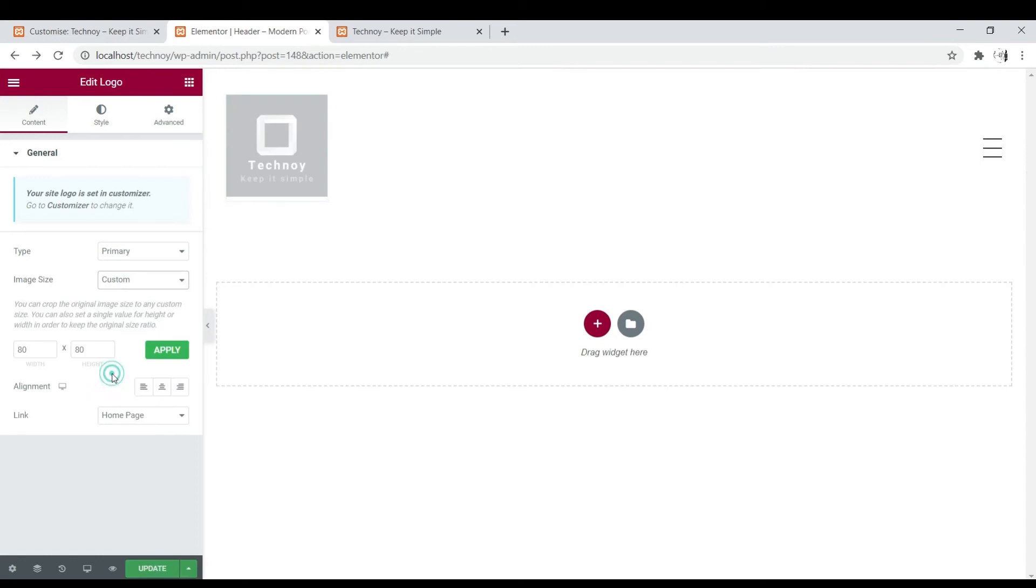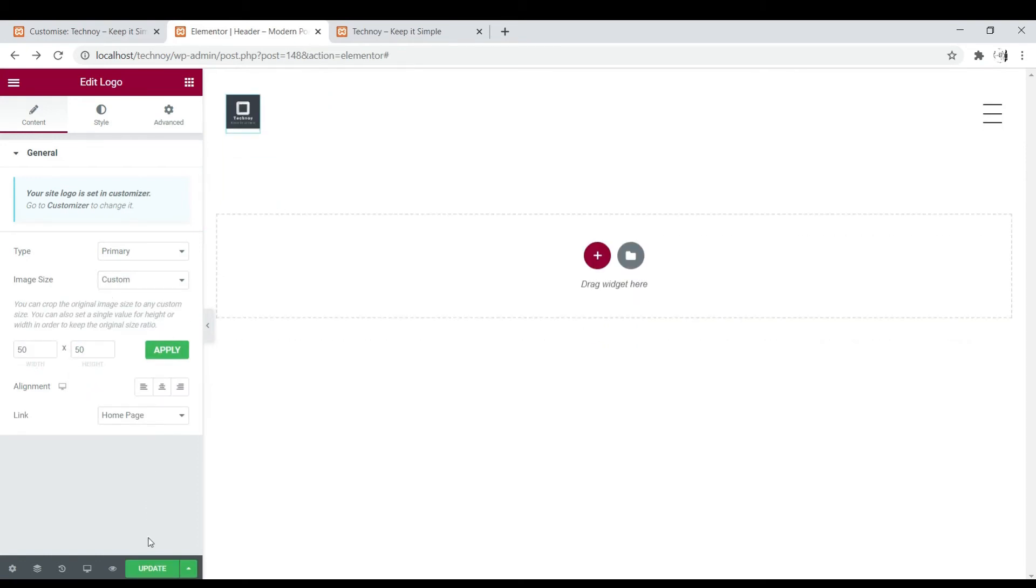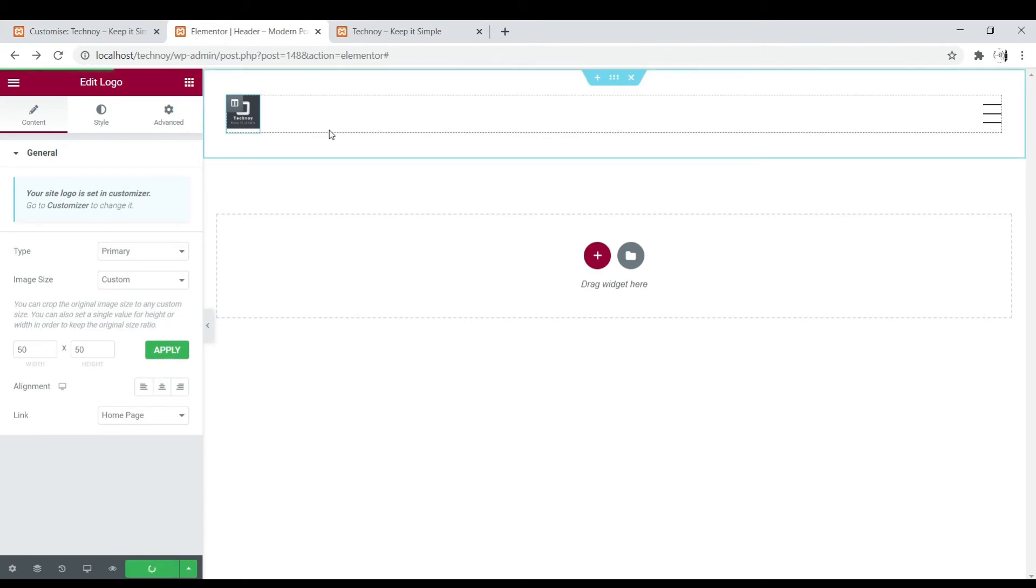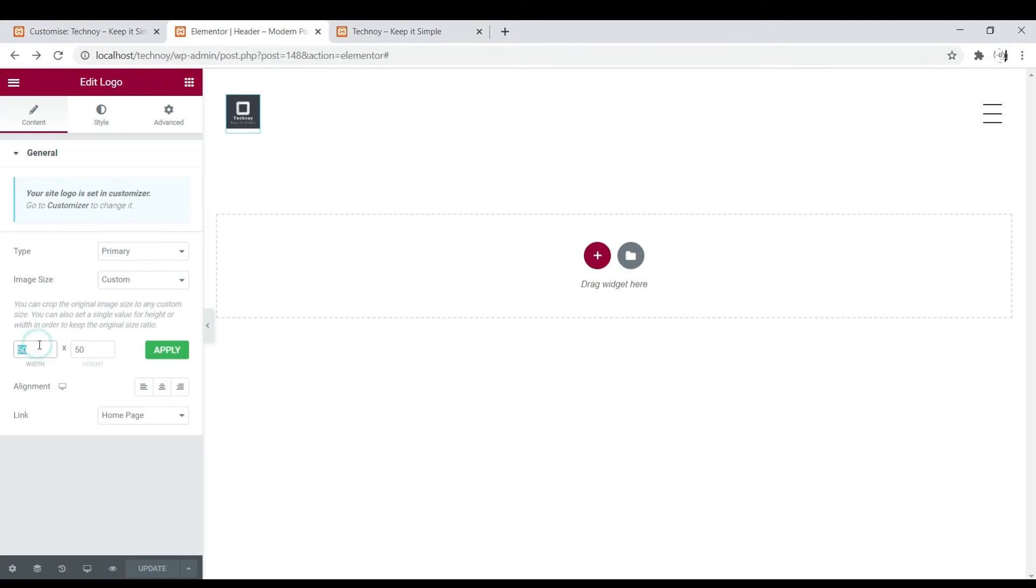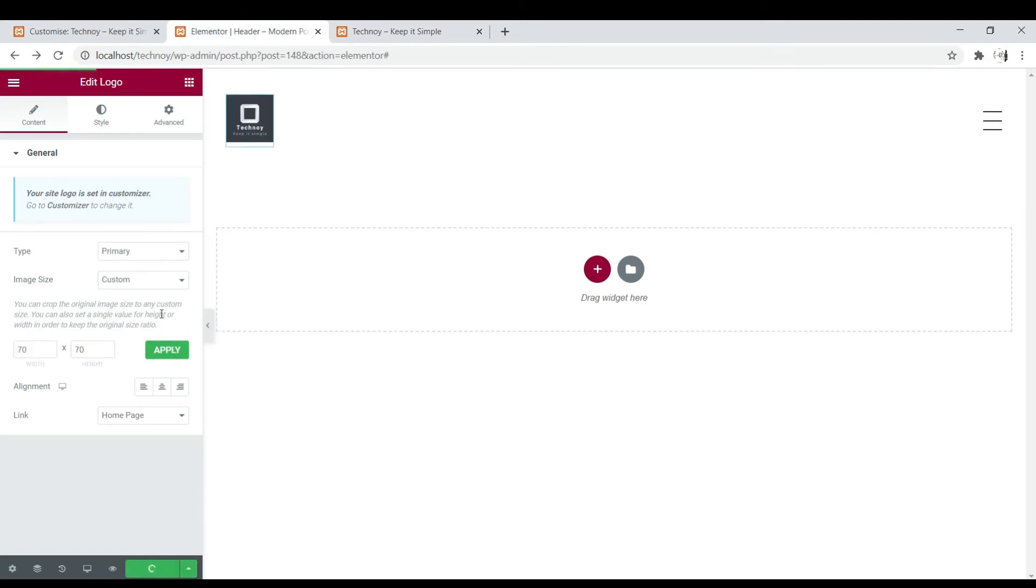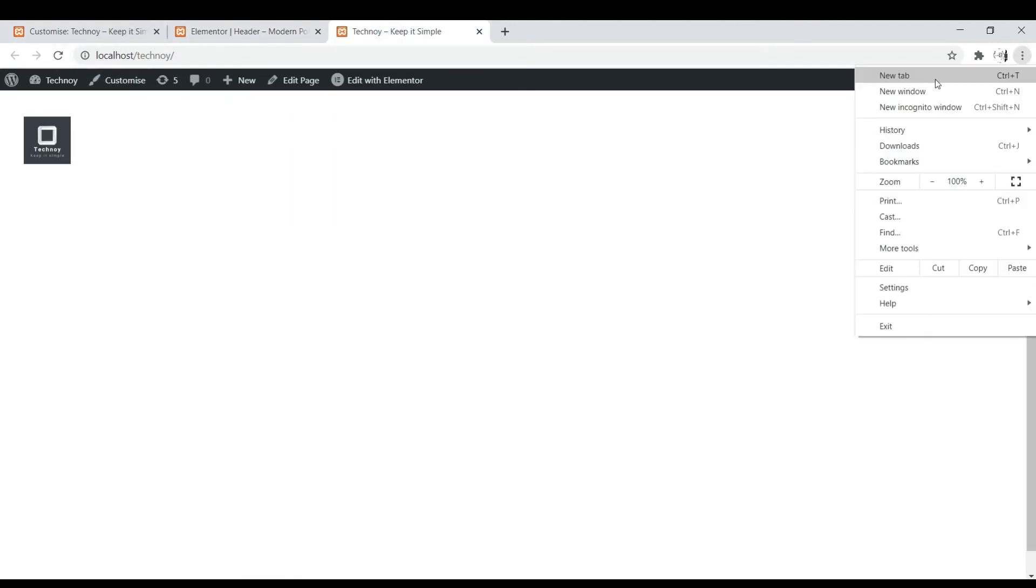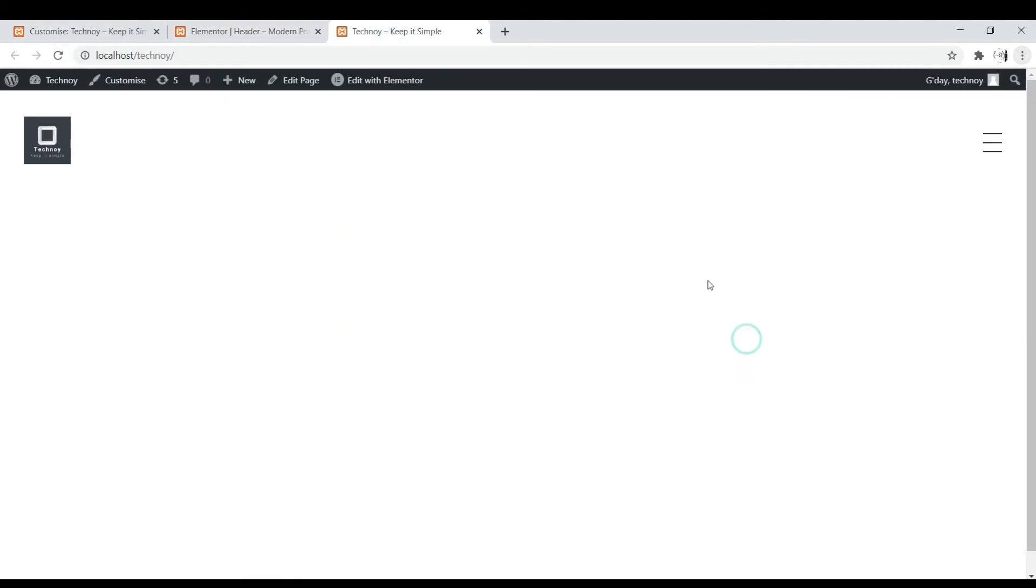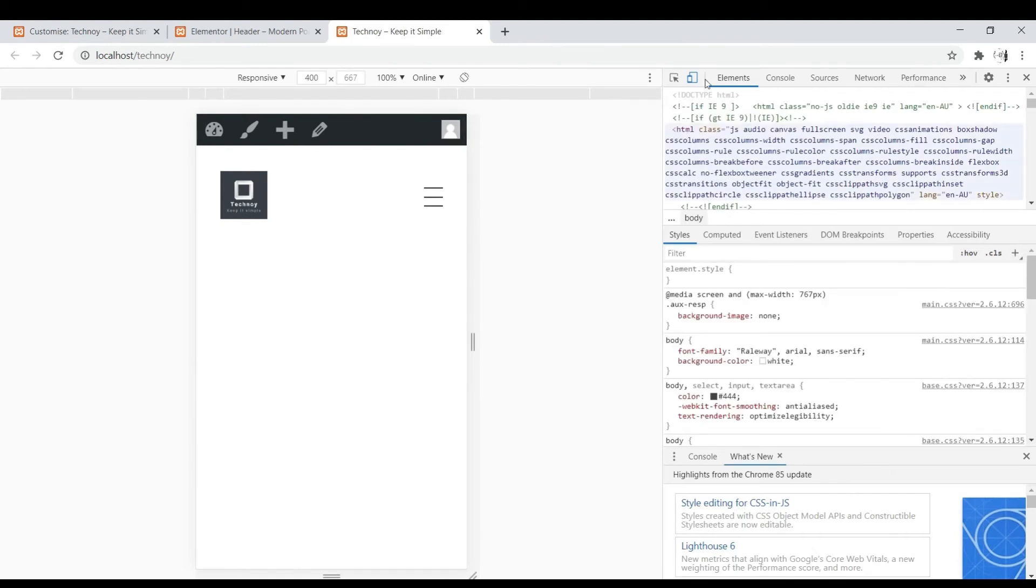Let's try 50, or let's try 50 by 50 impression. Oh it's very small. Let's try 70 by 70. All right, that will do.